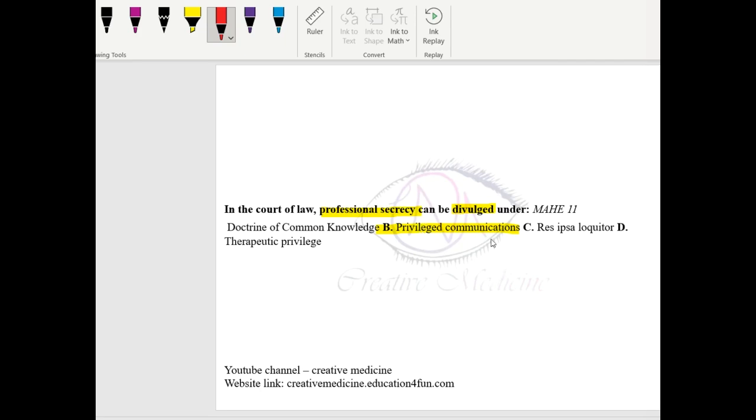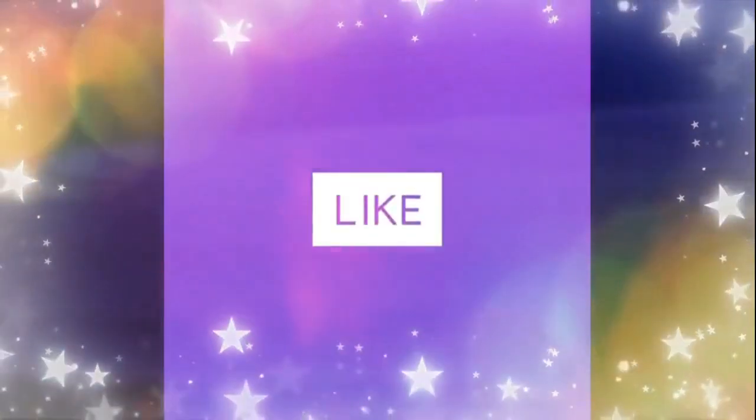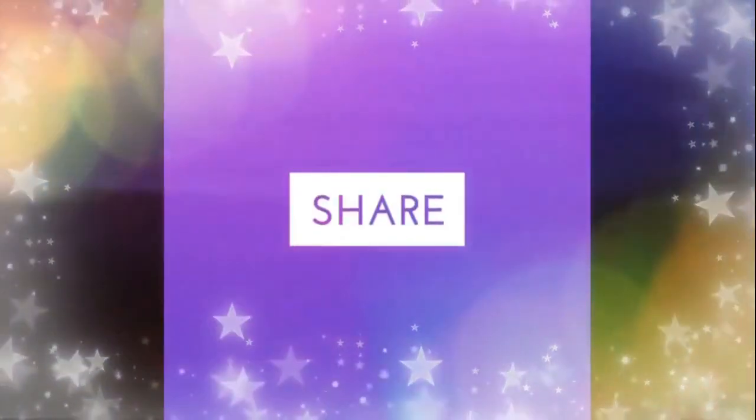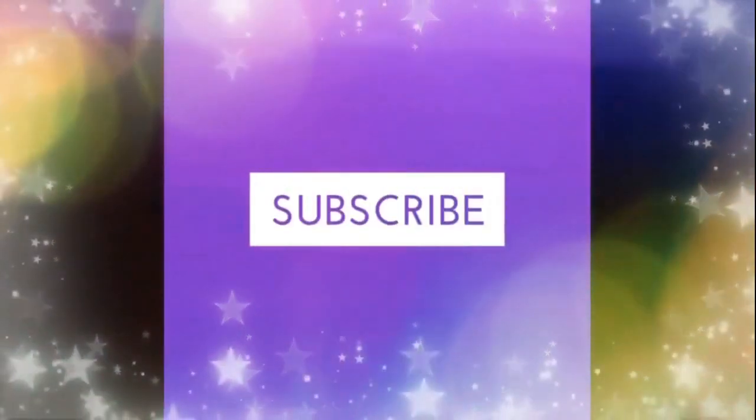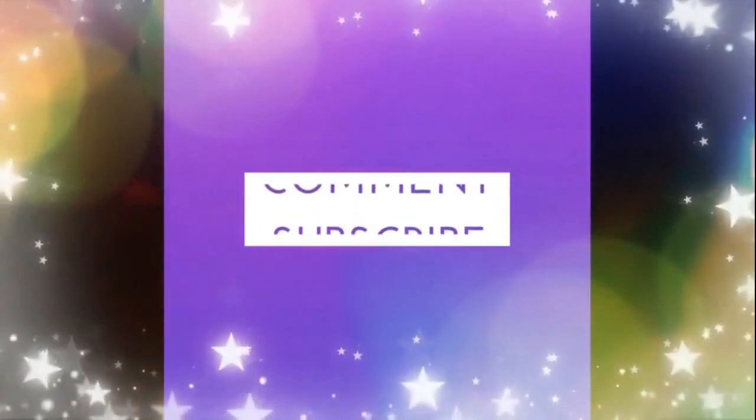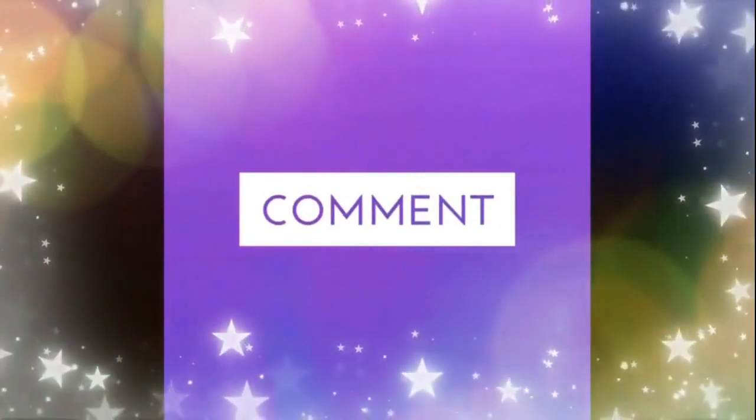So professional secrecy is divulged under privileged communication. Thank you for watching.